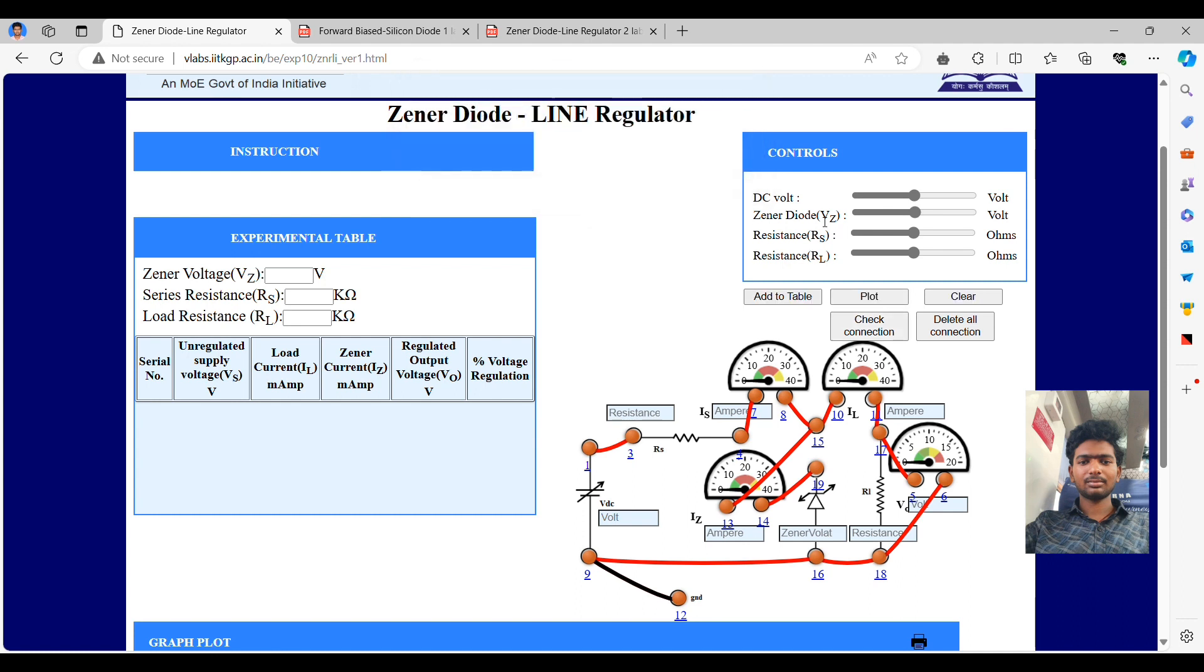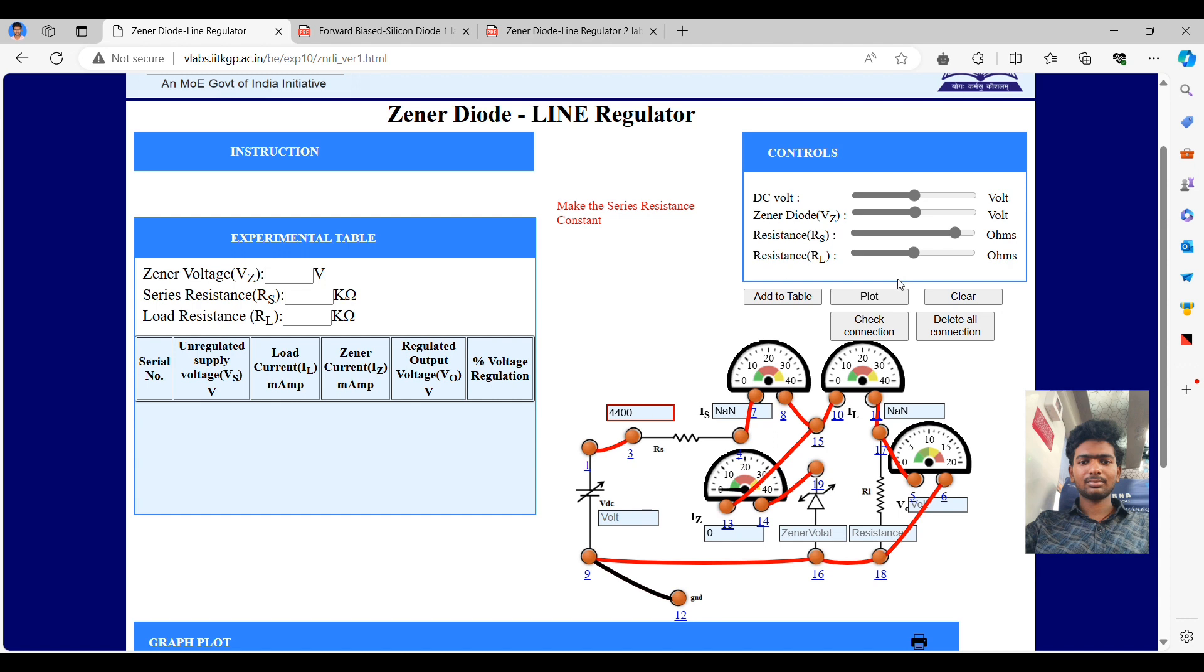Now we have to set the values as the Zener voltage, series voltage, and the line, that means the load voltage. After setting all three voltages and the resistances, then we will proceed to check.